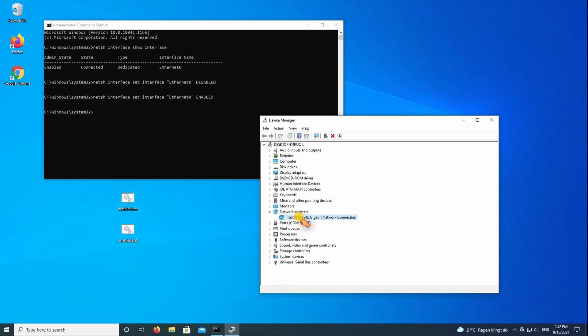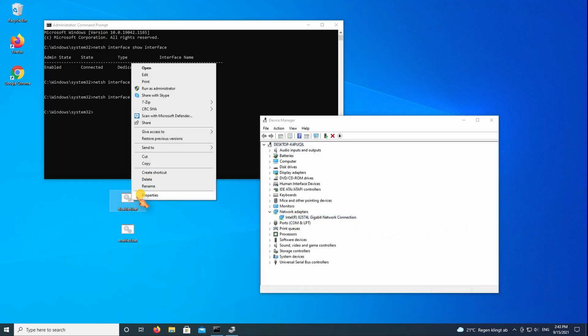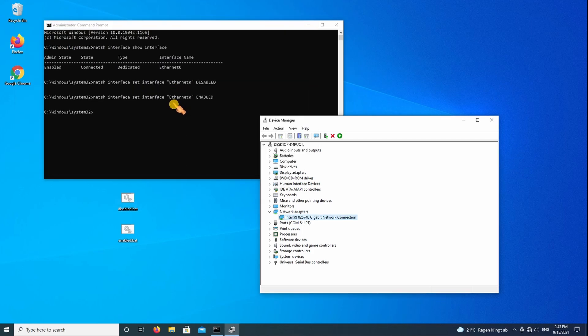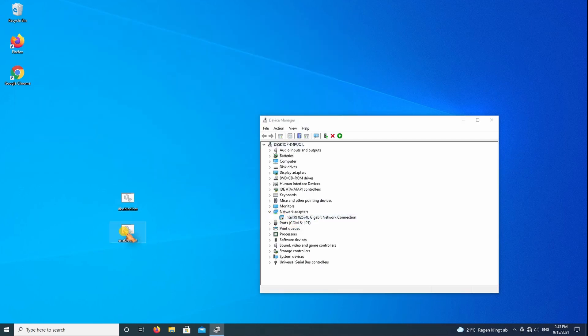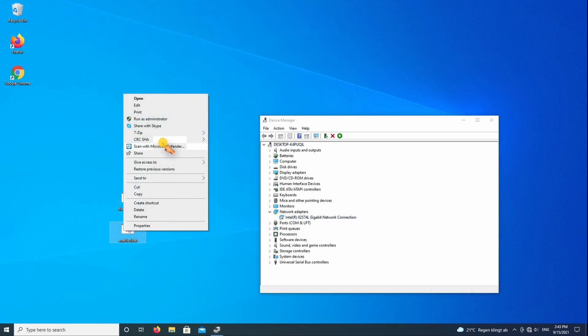Use the batch file to disable the network adapter. Use the second batch file to enable the network adapter.